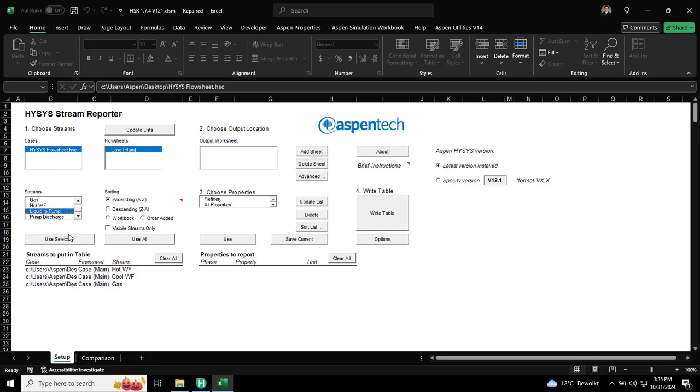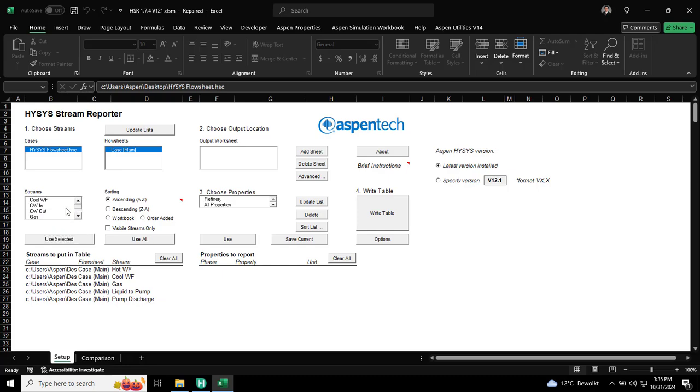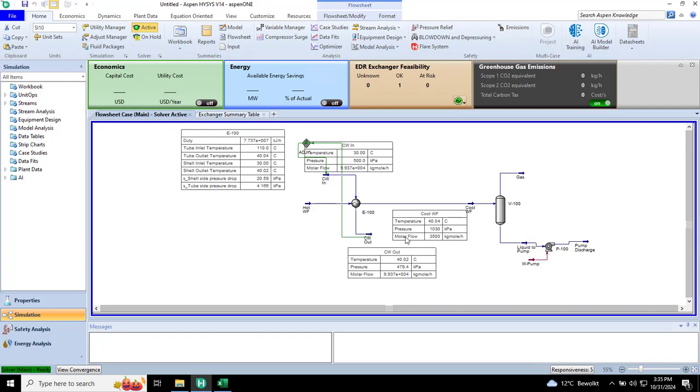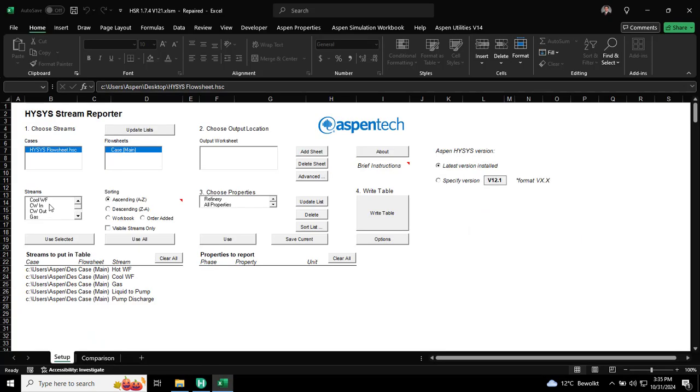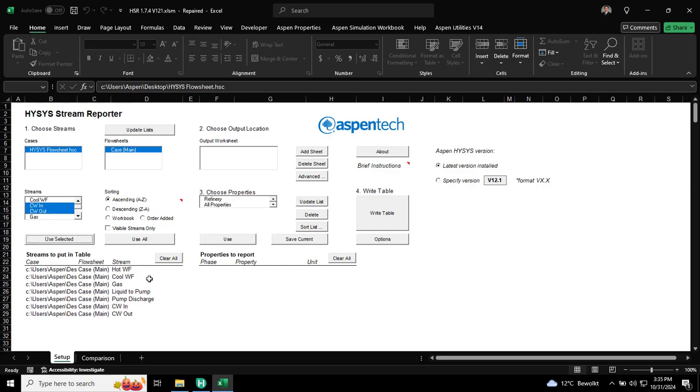Then, of course, the cooling water, cooling water in and cooling water out. So, this is selecting the streams we want to import and we can sequence it whatever we want.